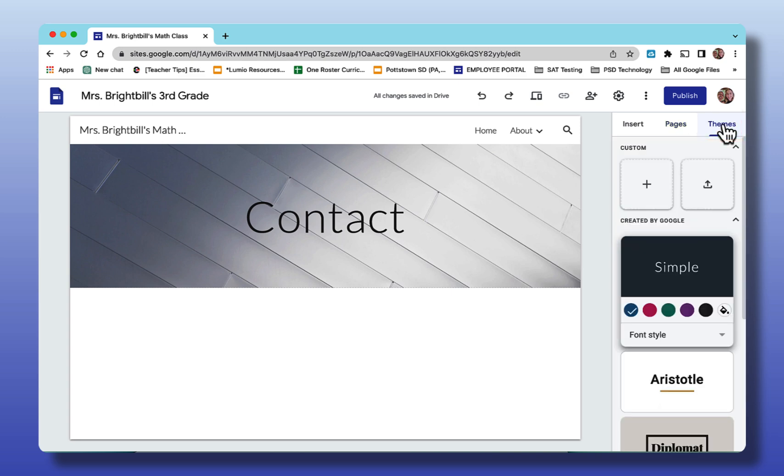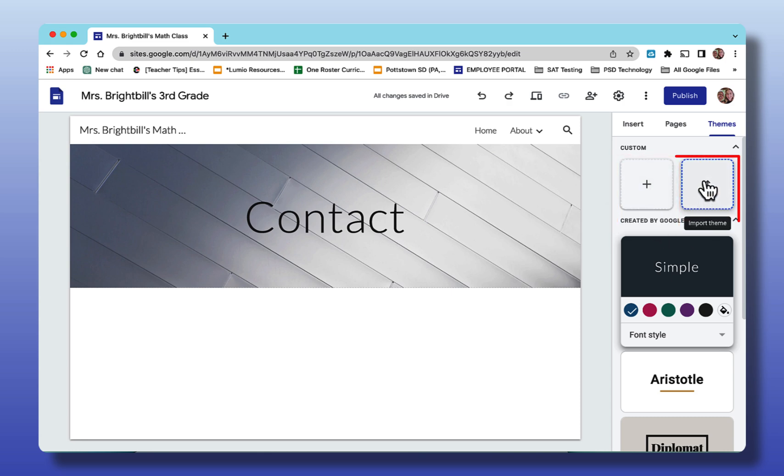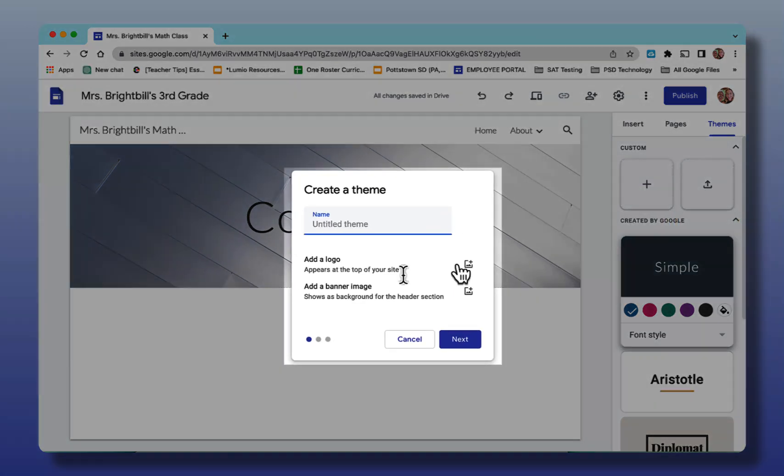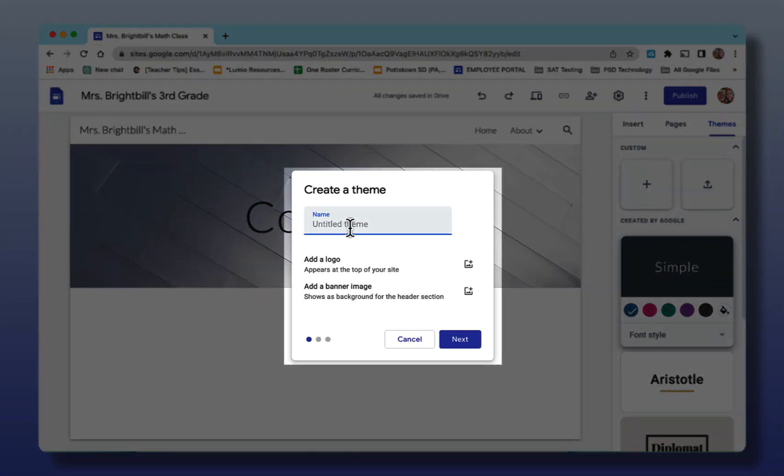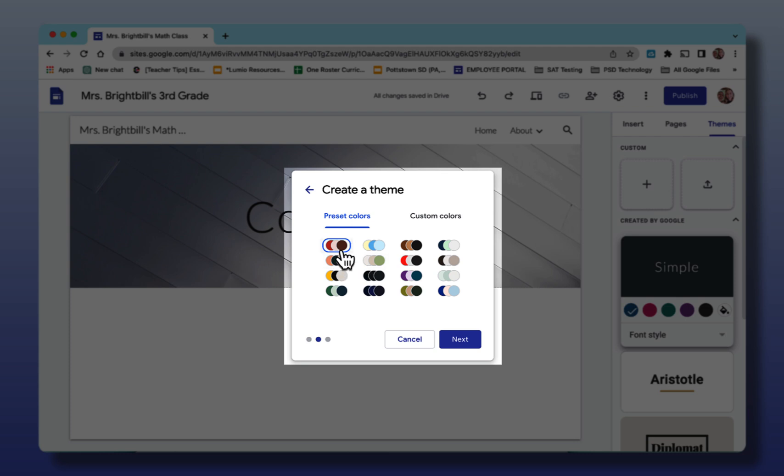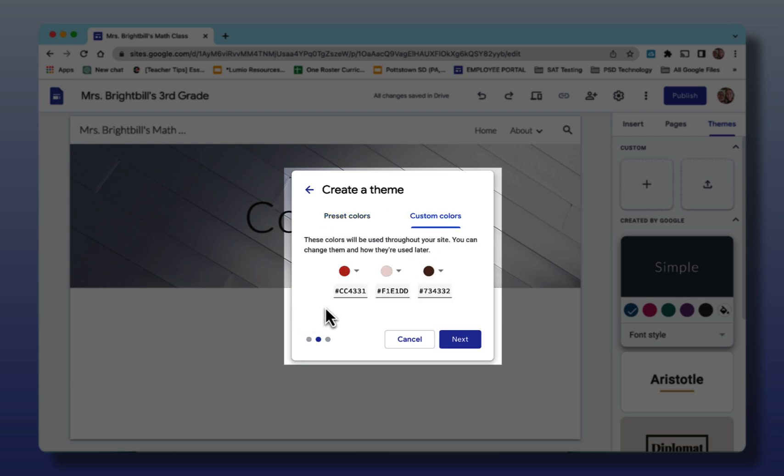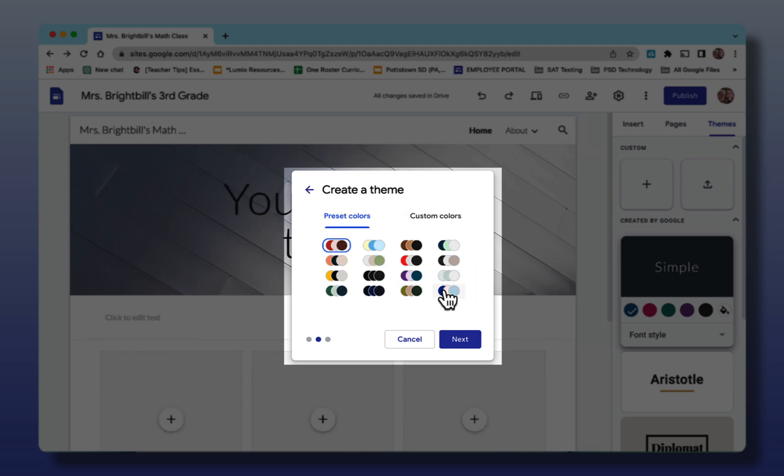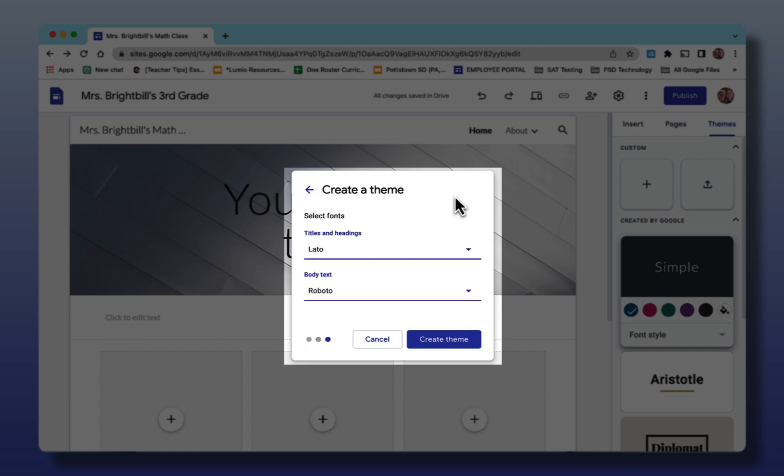Coming across the top now the last thing on the right is themes. I'm going to select themes. At the top here you can see you can have a custom theme or you can import a theme. Having a custom theme, you can give your theme a name and this is where you can add a logo, a banner image. Say next. There are preset colors that I can choose. Custom colors. This means I can add my own hex colors for what I want for my theme. I'm going to select one of the preset colors. I'm going to go to next and here's one of the coolest things about Google sites are the fonts that you can use. It says title and header fonts and body fonts.